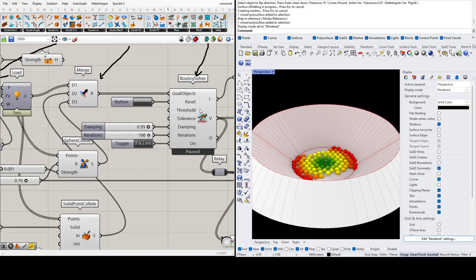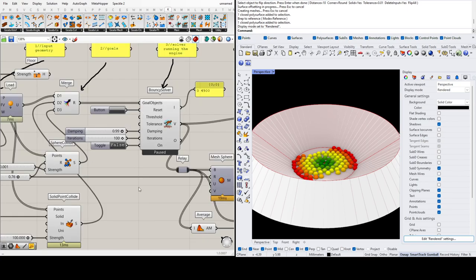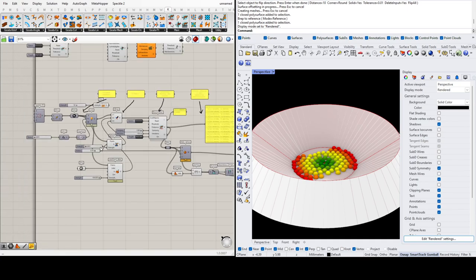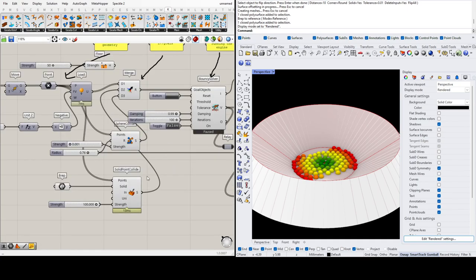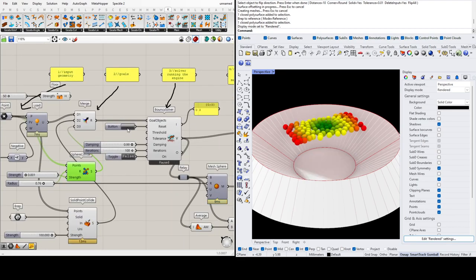That covers the basics of Kangaroo. We've looked at the solver and bouncy solver — there's also threshold and tolerance to experiment with. In the next tutorial we'll look at curves as objectives or goals. Thank you, and please post your results in the outcomes tab.